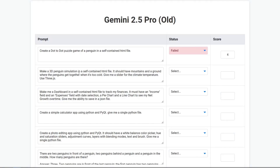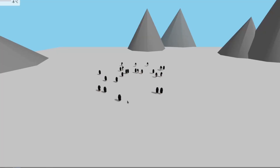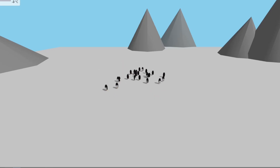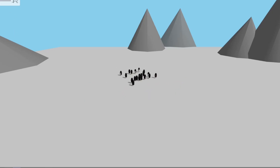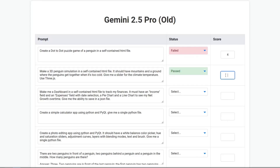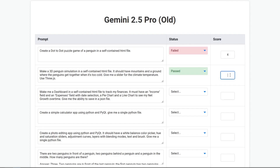Make a 3D penguin simulation in a self-contained HTML file. It should have mountains and a ground where the penguins get together when it gets too cold. Give me a slider for the climate temperature. Use Three.js. This was the output — the penguins actually look like penguins, which is incredible. We have a climate slider — if we increase the temperature they get more sparse, decrease it and they get together. There's a nice jumping, wiggling simulation. Very nice. This is a pass and I will give 9 — not 10 because the scene doesn't look the best, but everything else is very good.